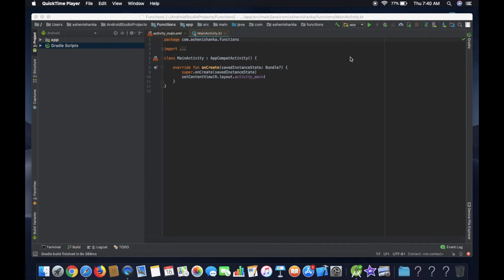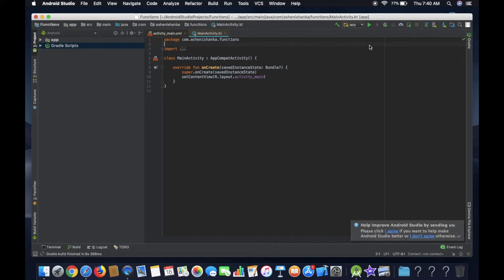Hello, now we are going to use the Android Studio. We are going to use the Android Studio project.